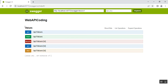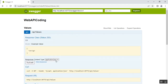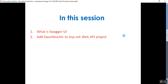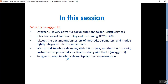In this way we can perform HTTP GET, GET by ID, POST, PUT by ID, and DELETE operations using Swagger UI. It is more user-friendly than Fiddler because you do not need to manually specify the content type — it provides it by default. Many companies and organizations are implementing Swagger UI for their Web API projects. Swagger UI is a powerful documentation tool for RESTful services — it is a framework for describing and consuming RESTful APIs. It keeps documentation of methods, parameters, and models tightly integrated into the server code. You can add Swashbuckle to any Web API project and easily customize the generated specifications and UI.